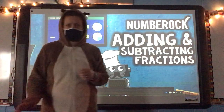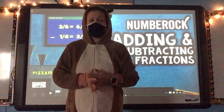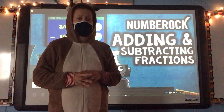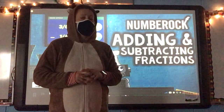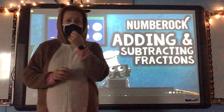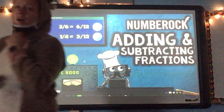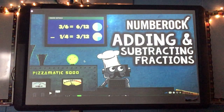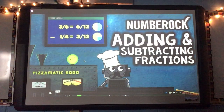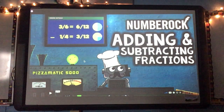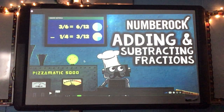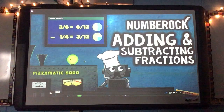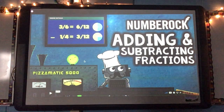Alright, hey guys, time for your math. Go ahead and have out your math notebook. We are going to watch a song to start our math as a review on adding and subtracting our fractions. So go ahead and sit back, relax, and be a good listener.